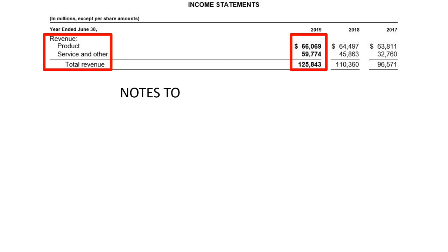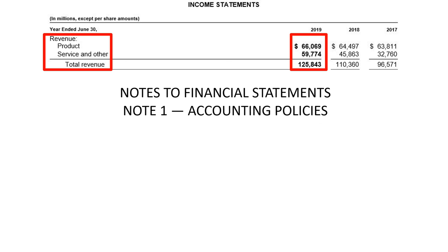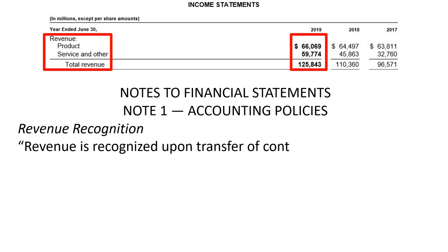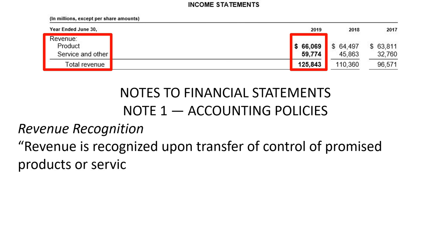How does a company recognize revenue? That is such a complex and at the same time fascinating topic that it deserves a separate, full-length video. Here's the main high-level idea: has the company delivered the product or performed the service? The description of revenue recognition in Microsoft's accounting policies states that revenue is recognized upon transfer of control of promised products or services to customers. For the moment, that's what we need to know.